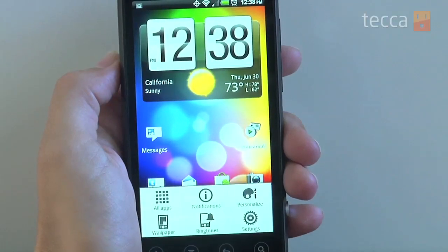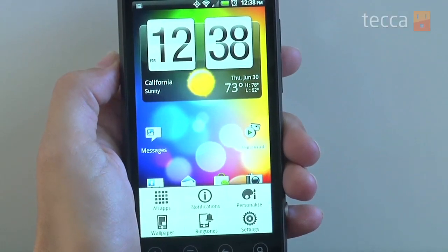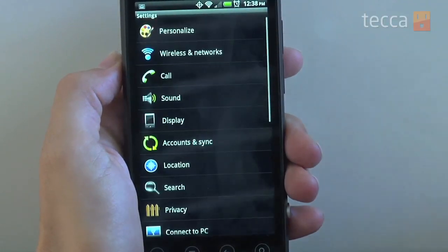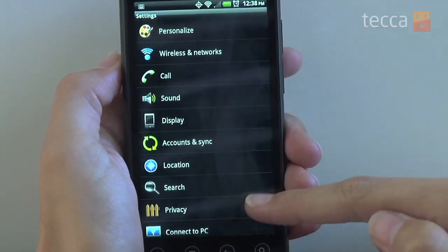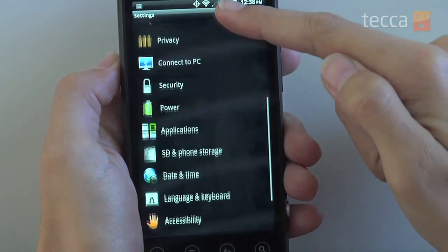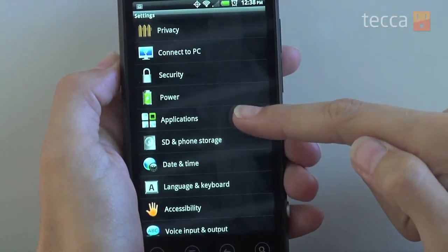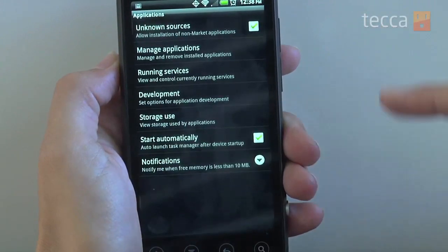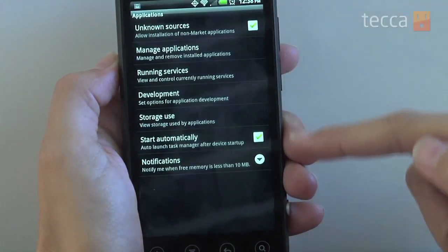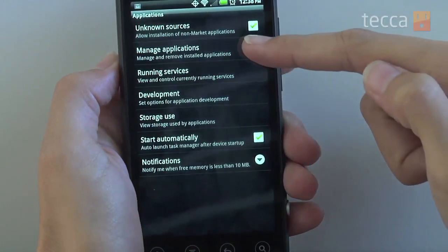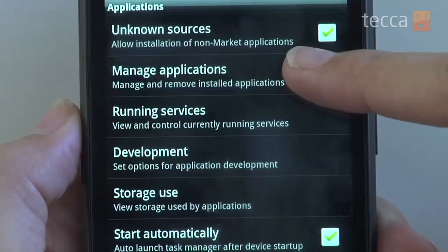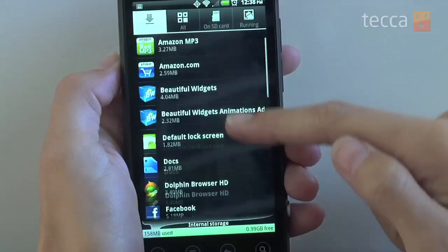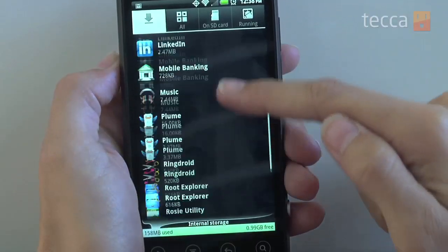What we're going to do is hit the menu button and go into Settings. At that point we want to look for Applications, so we will tap on Applications, and you will see a button called Manage Applications — that's what we're looking for, so once we hit that...